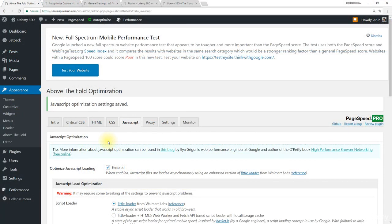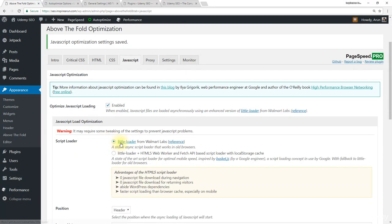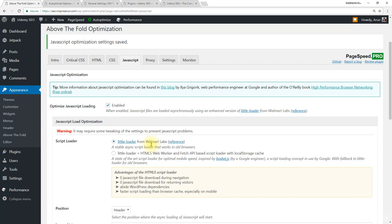I could have cut this part of this lecture and I could have given you directly the correct method of choosing this little loader from Walmart labs. But I didn't want to do that because I wanted you to know how to troubleshoot when you face issues like this.